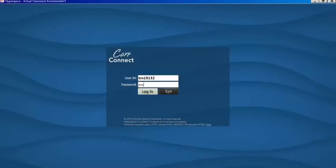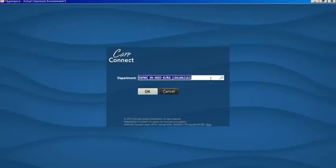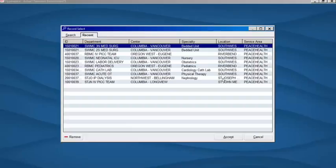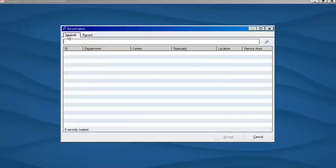Once you enter your password, select login, and then you're going to search your department. When you select the magnifying tool, enter your department, for example Southwest Medical Center for North, and search.